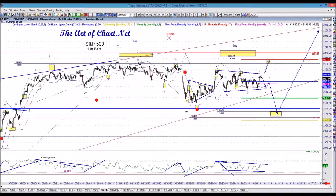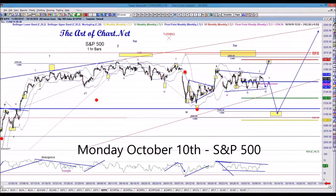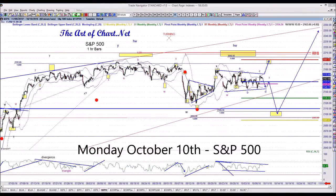Good evening, everybody. This is Stan for theartofchart.net, and this is your recording for Monday, October 10th.